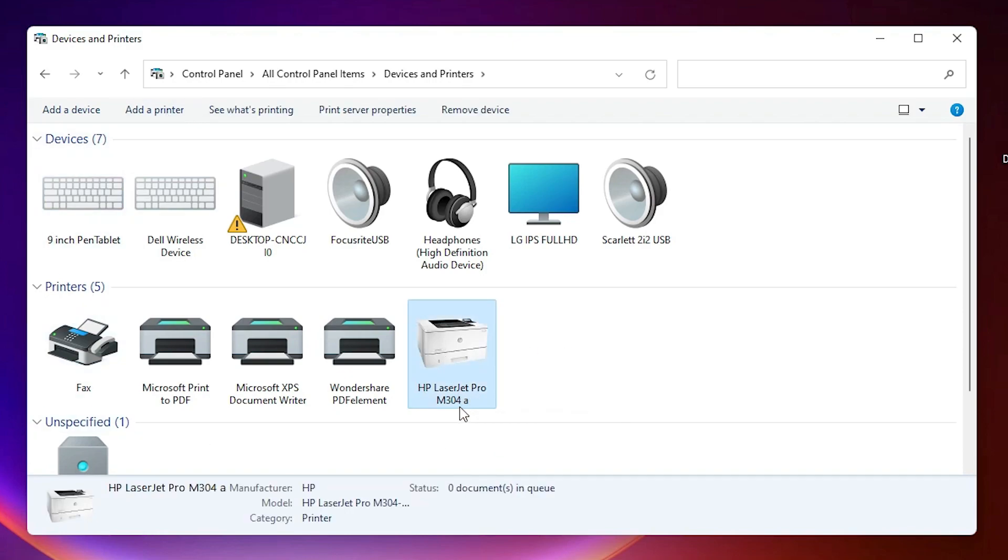So guys, this is the simplest way to install this printer. Thank you for watching this video. Don't forget to like, share, comment on this video, and don't forget to subscribe to the channel. Thank you.